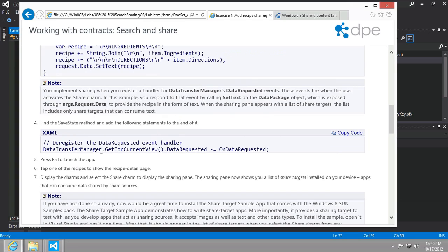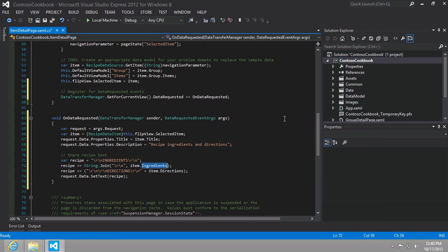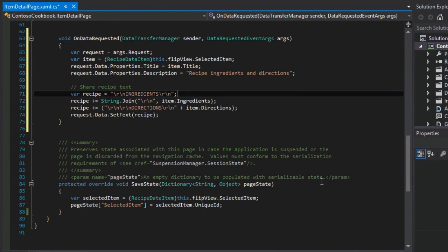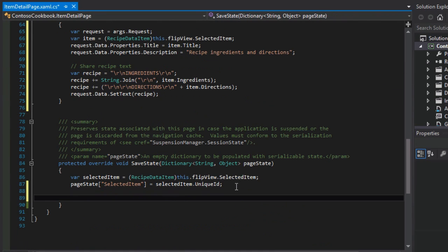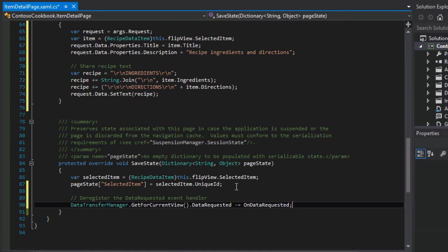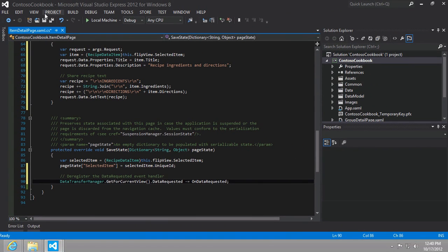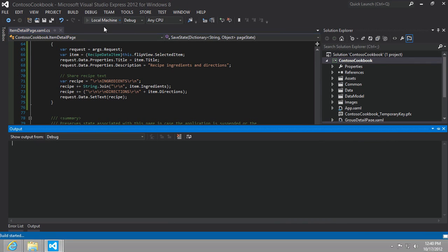I think there's just one more thing we need to do here. At the very end, as our page is unloading, this save state event will be called. We want to say don't let us know anymore about sharing, we're not interested, we're not the page in charge active right now. That's all that's doing. Let's go ahead and run this.